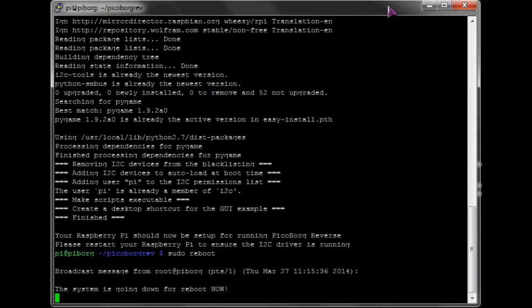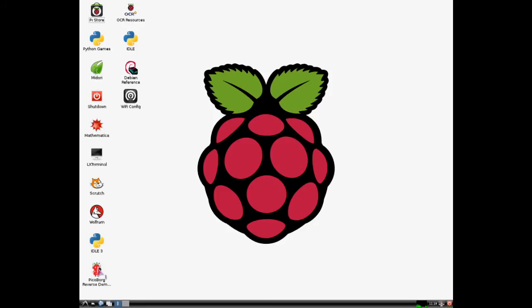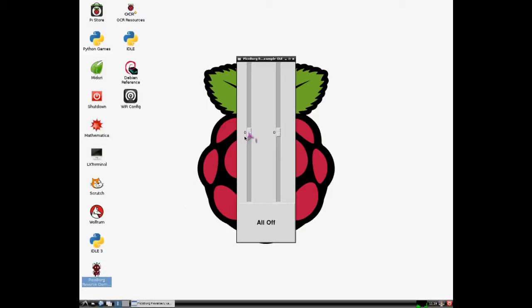If everything has gone to plan, you should have a PiBorg logo on the desktop. So if we double click the icon, a GUI should appear with two sliders, and we should have the motors running in accordance with the sliders.